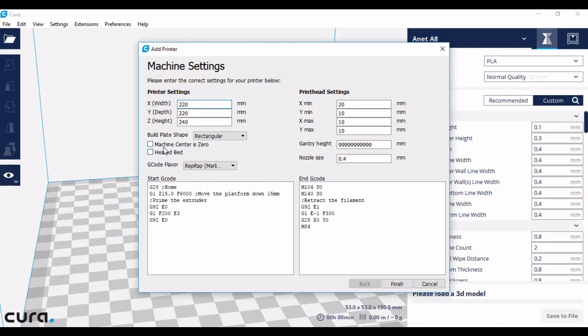I'm not going to say that machine center is zero because it is not, and I have a heated bed. It's very important that if you have a heated bed that you click heated bed, or your bed will not heat up automatically.